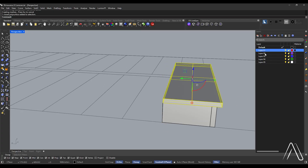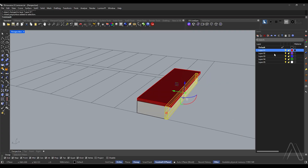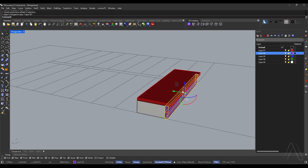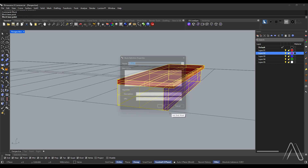Change layer. Change layer. Create a block: select the base point then press enter.